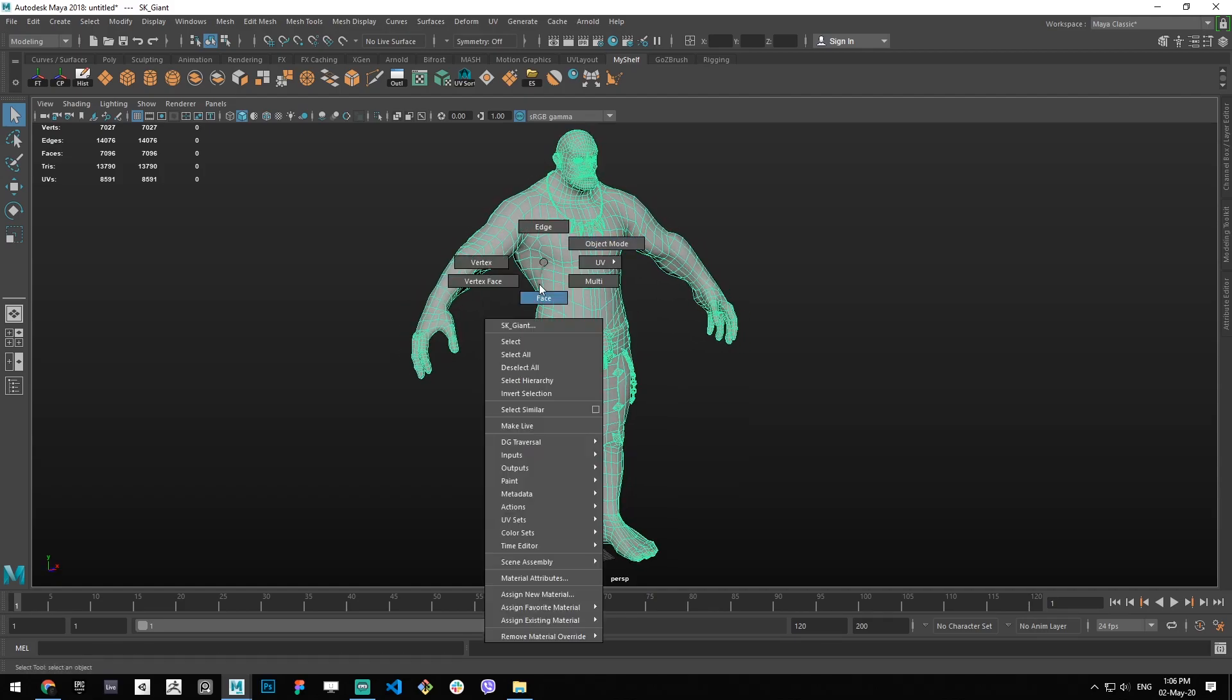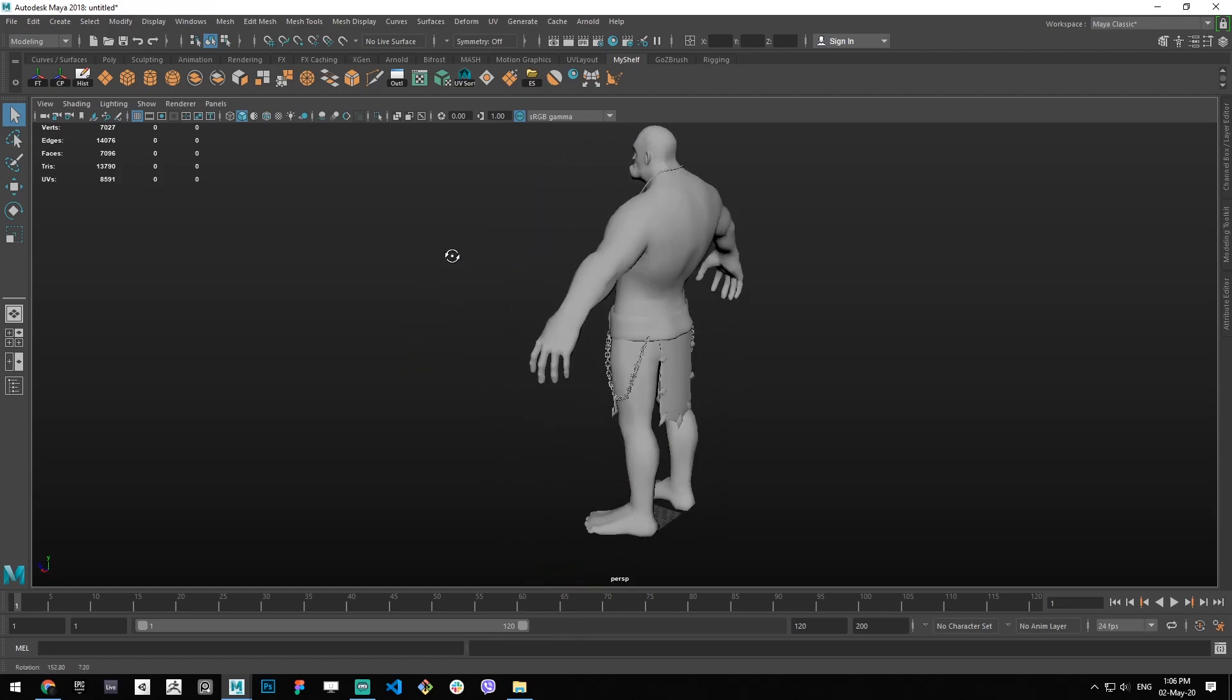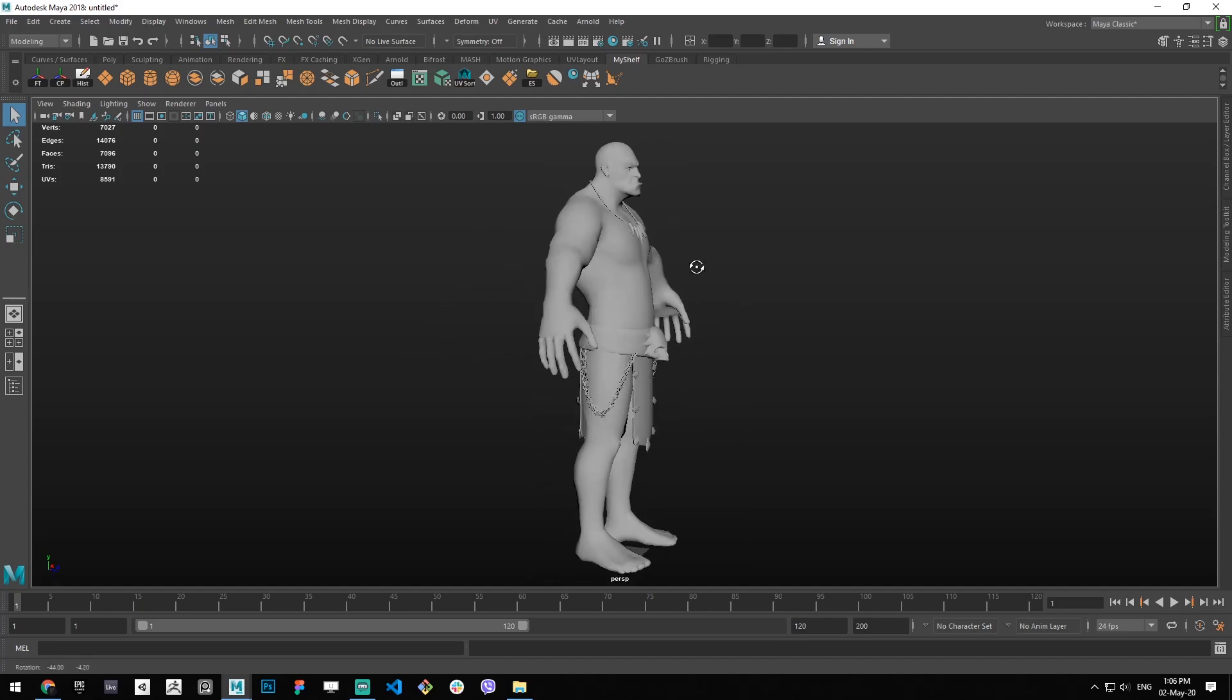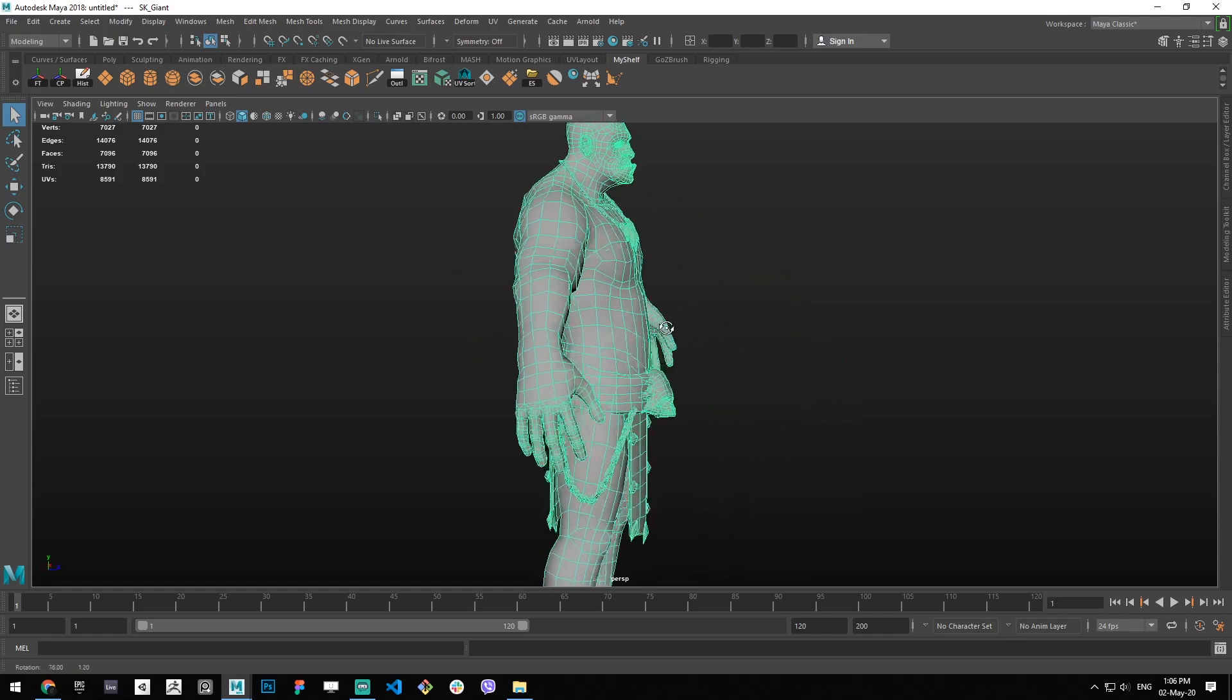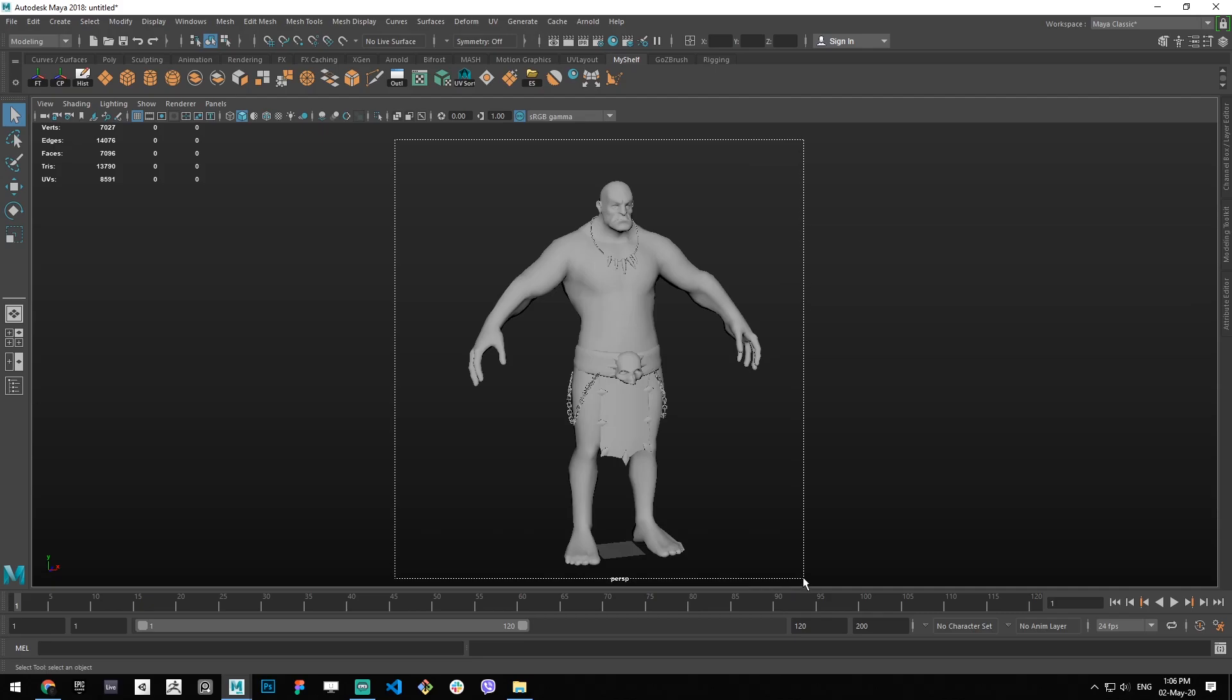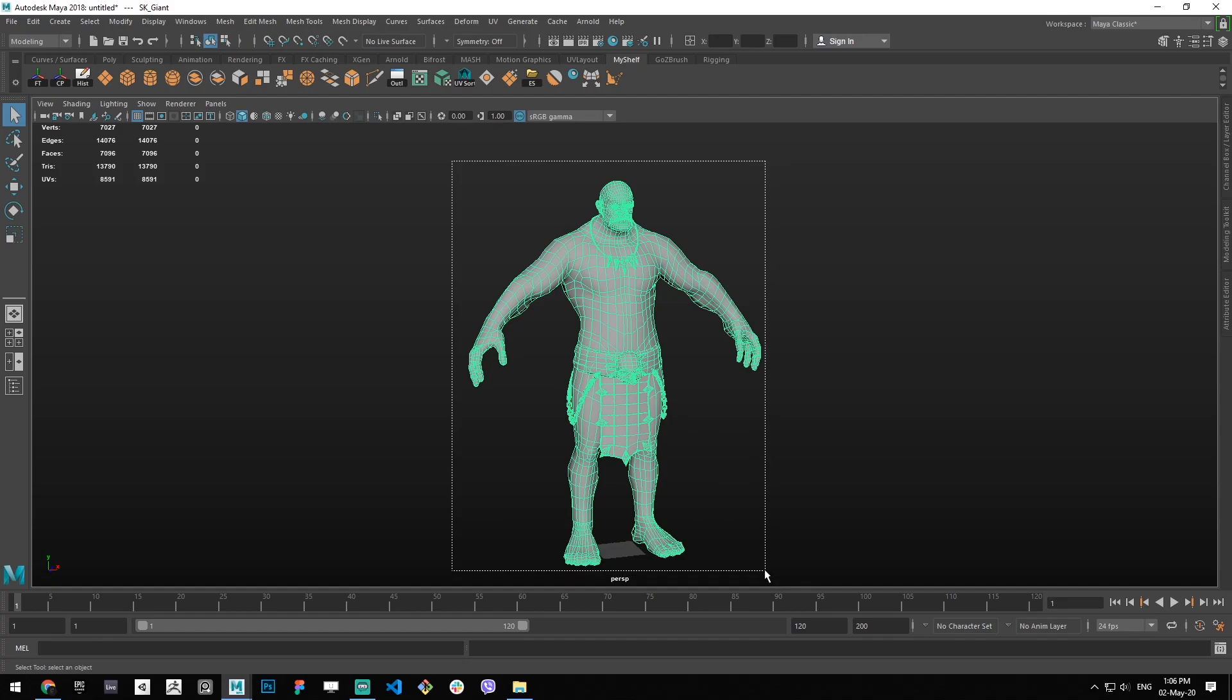That code is called a shader, but more commonly we call it a material. So whenever you see any object on the screen that's a 3D model, it has some sort of shader applied to it.